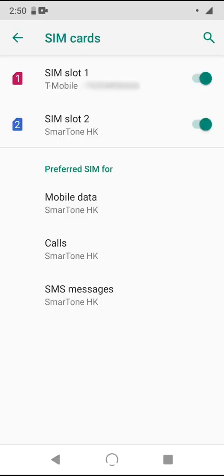In this way, you could hypothetically have one SIM card providing your data and another SIM card handling your calls and SMS messages. There are a few scenarios where this could be helpful, such as if you have a new data package on one SIM card but you want to keep receiving calls and SMS messages on your other SIM card.